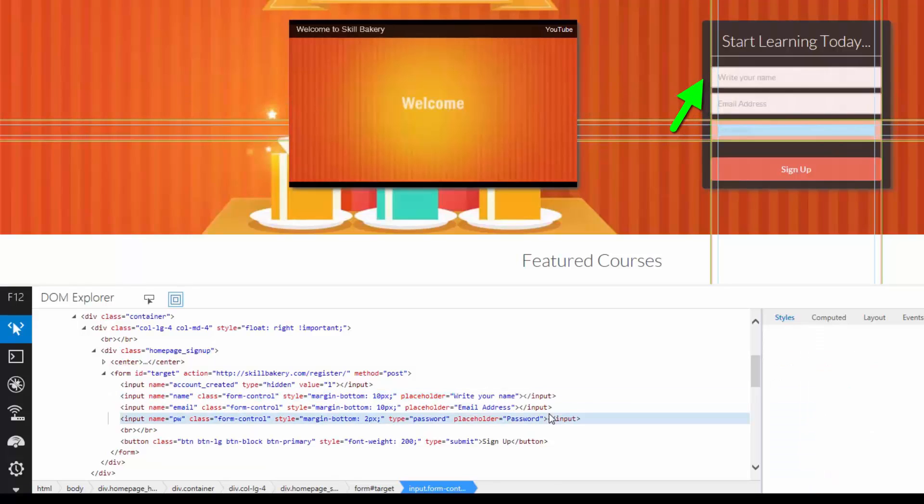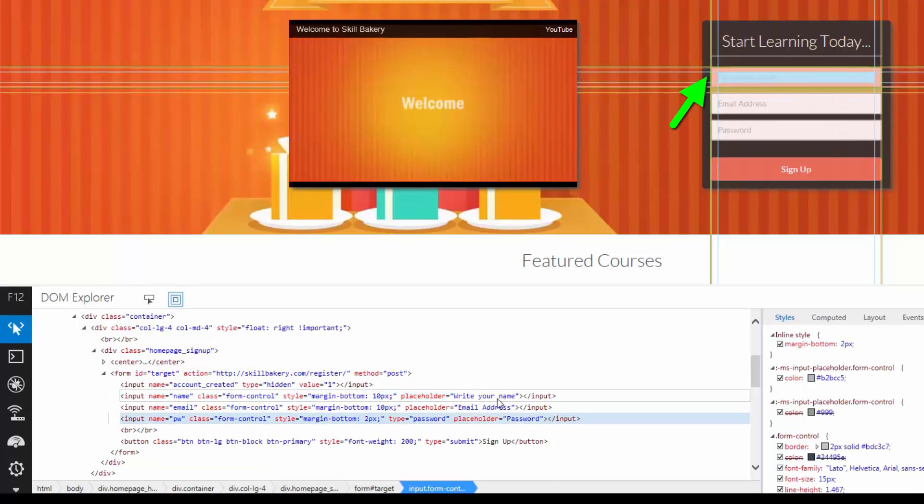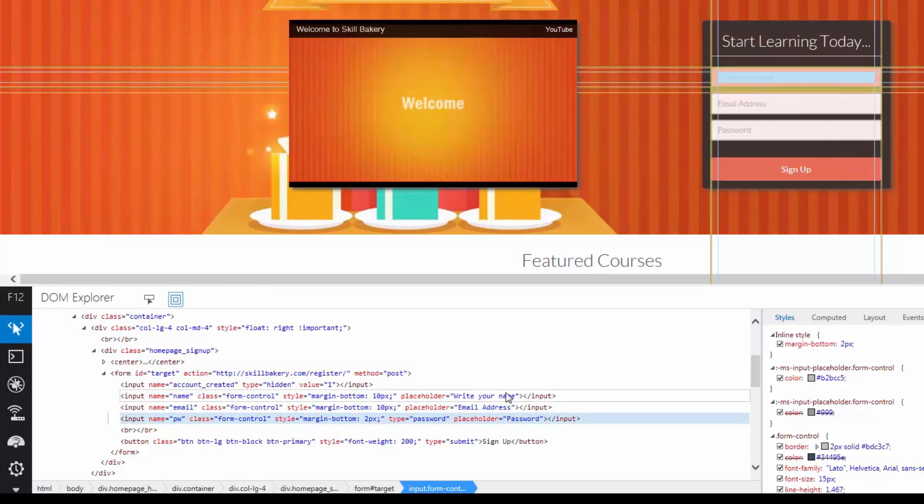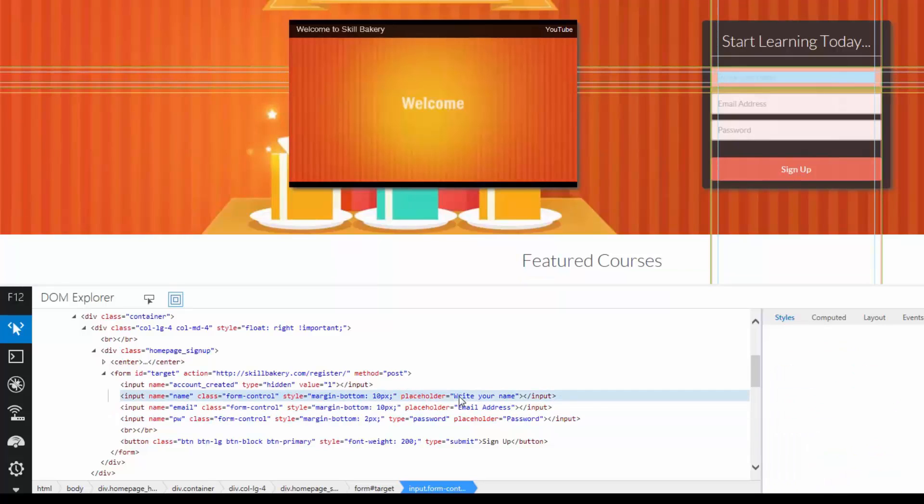And you will notice that as soon as I tab out, the value changes over here. Write your name. So you can change HTML or Placeholder or any attribute value in that way.